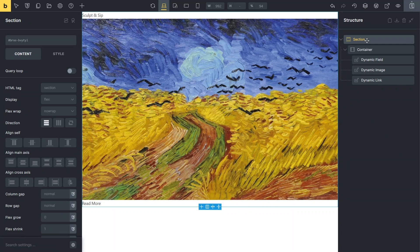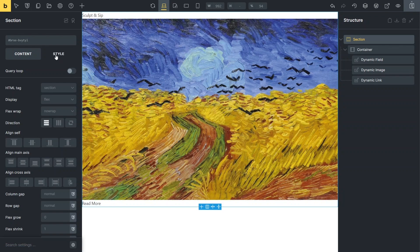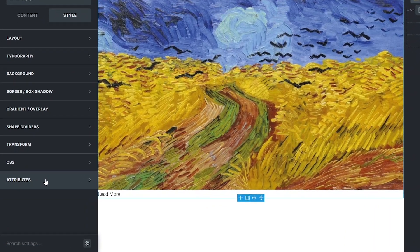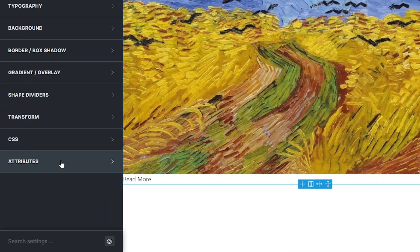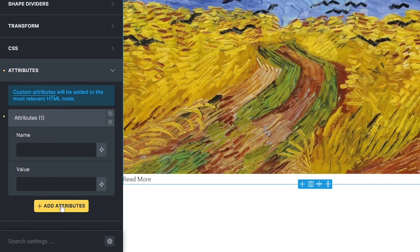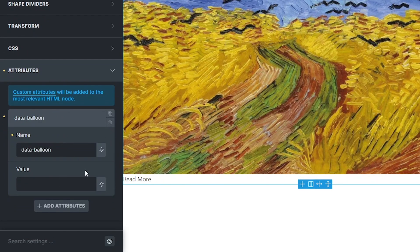Here's how I set it up. I want the event description to pop up when users hover over the event icon in the calendar, which is wrapped in the root section element. In the listing template, I open the section style settings and access the attributes block. Then I add an attribute and in the name field I enter data-balloon, which is the tooltip HTML attribute suggested by Bricks.